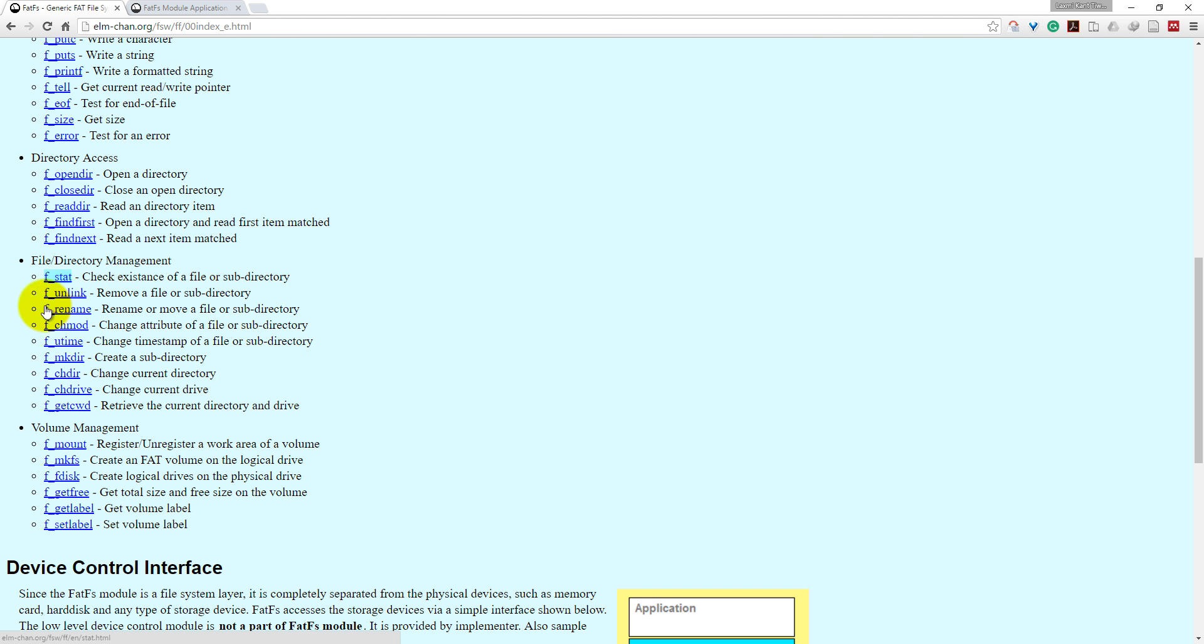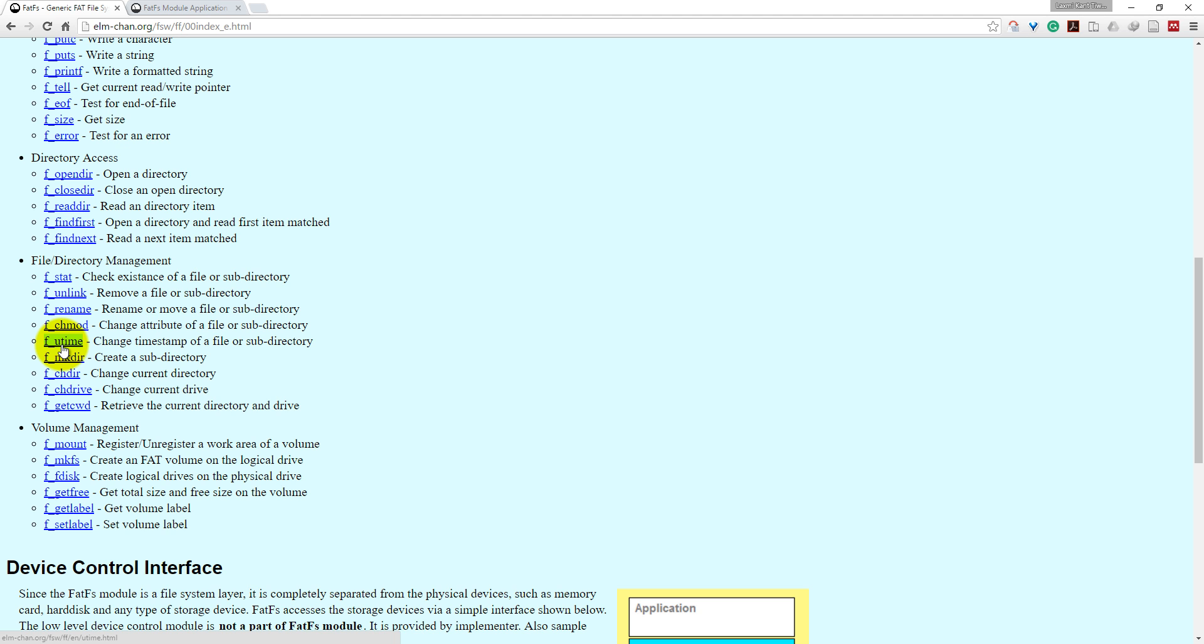These are some file or directory management commands. f_rename will rename a file or subdirectory, and f_utime will change the timestamp of a file or subdirectory.